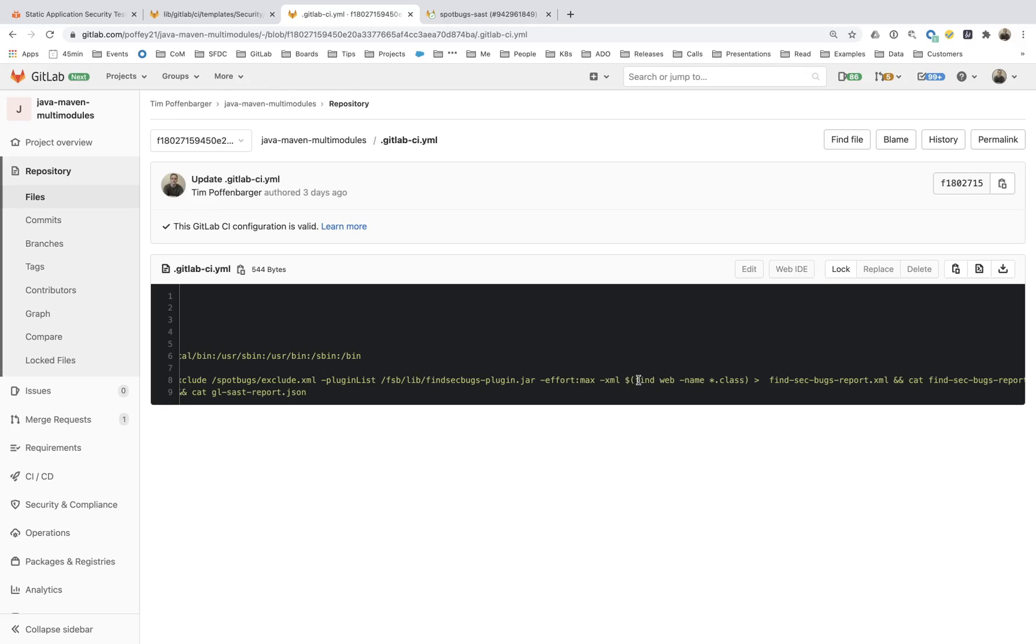Specifically, what I'm actually doing here is I'm only going to pass in specific class files. So I wanted to only scan class files that were associated with a particular directory in this web folder.